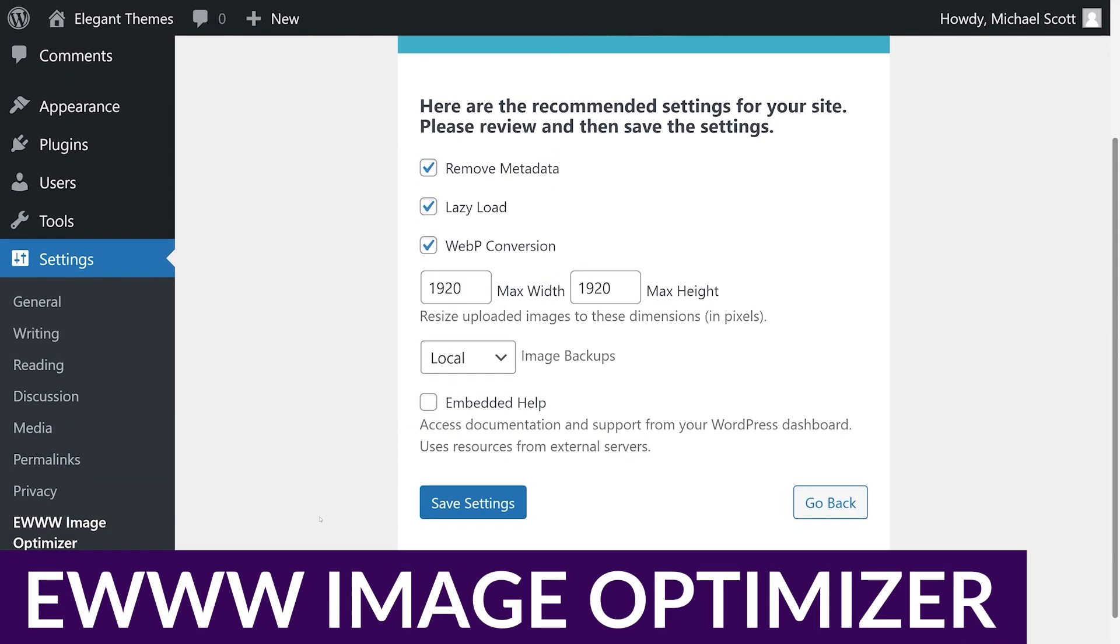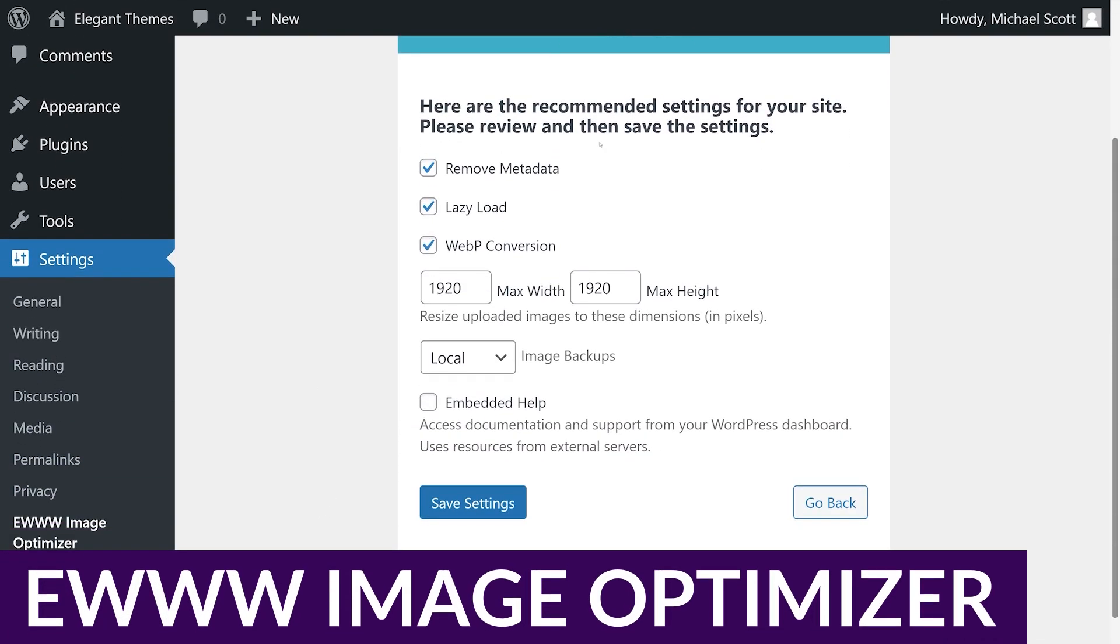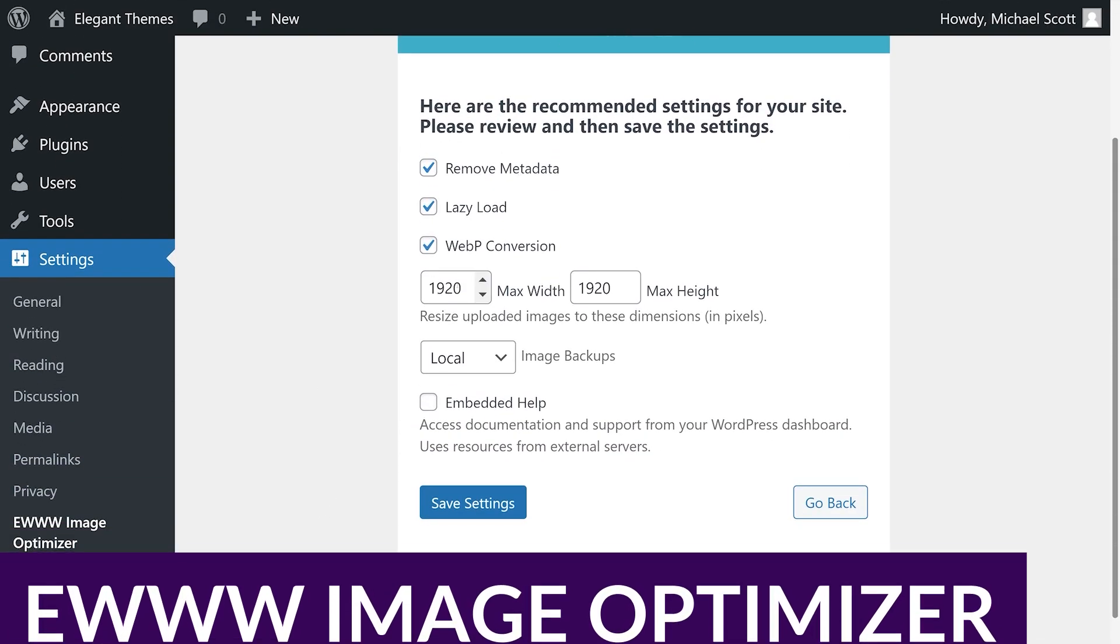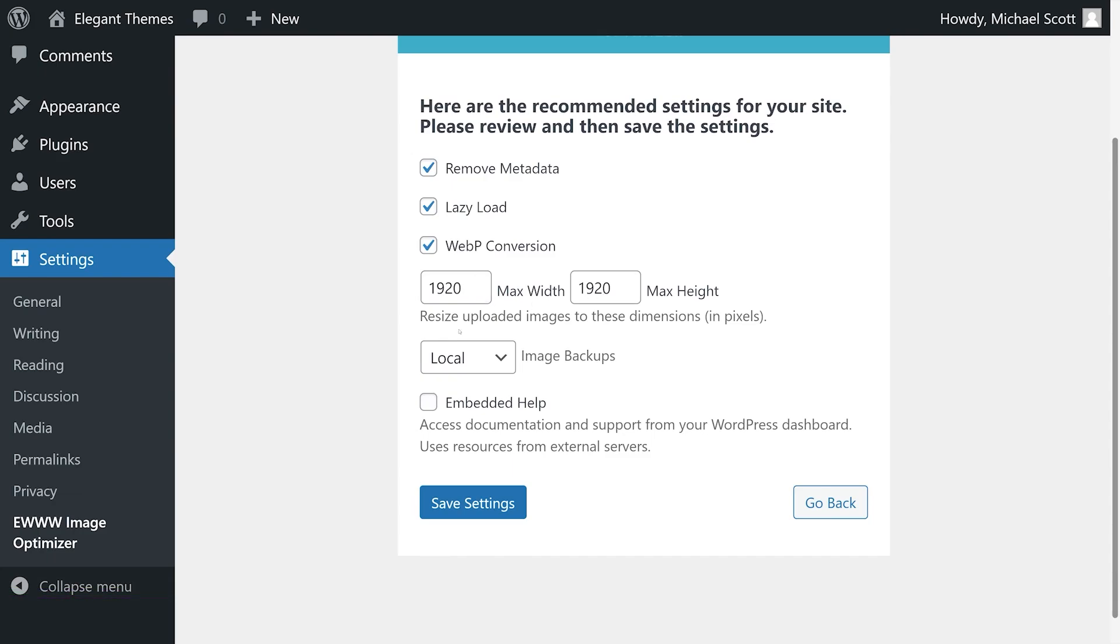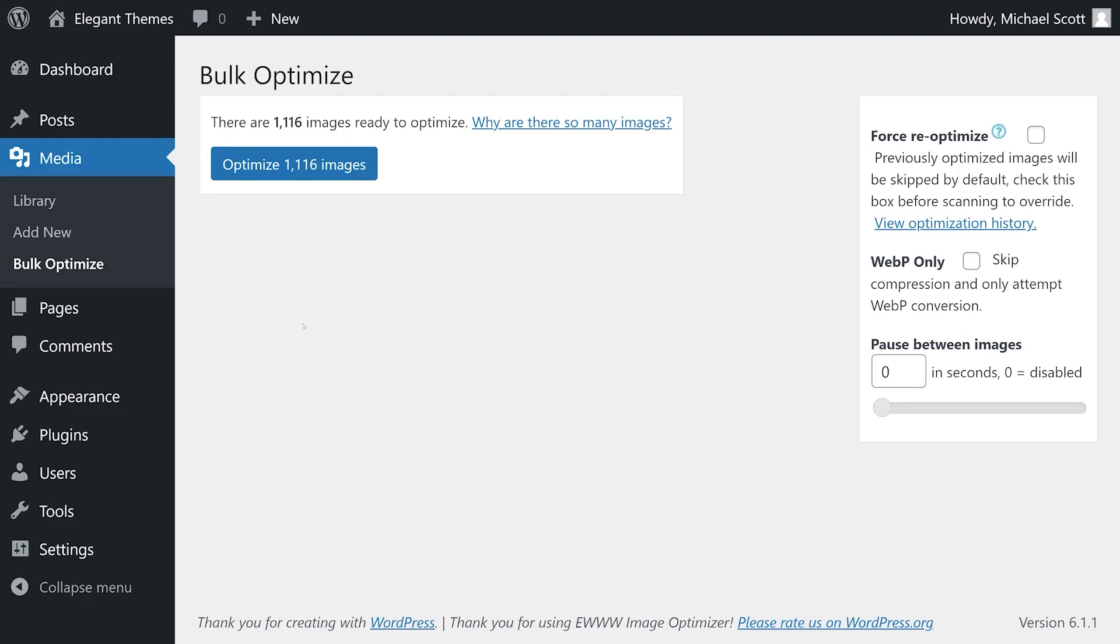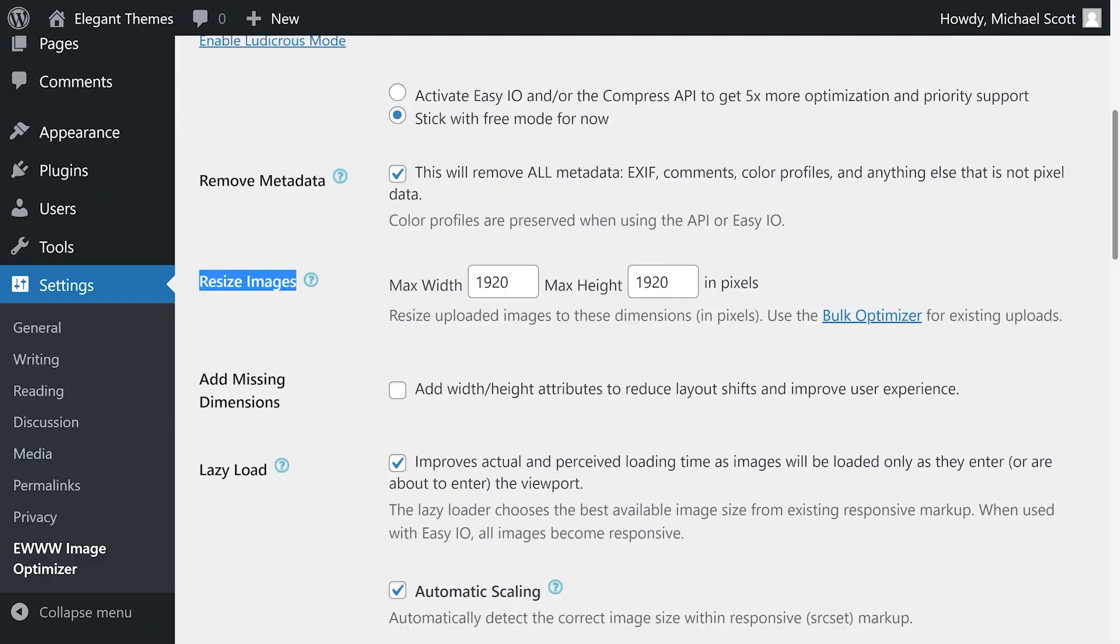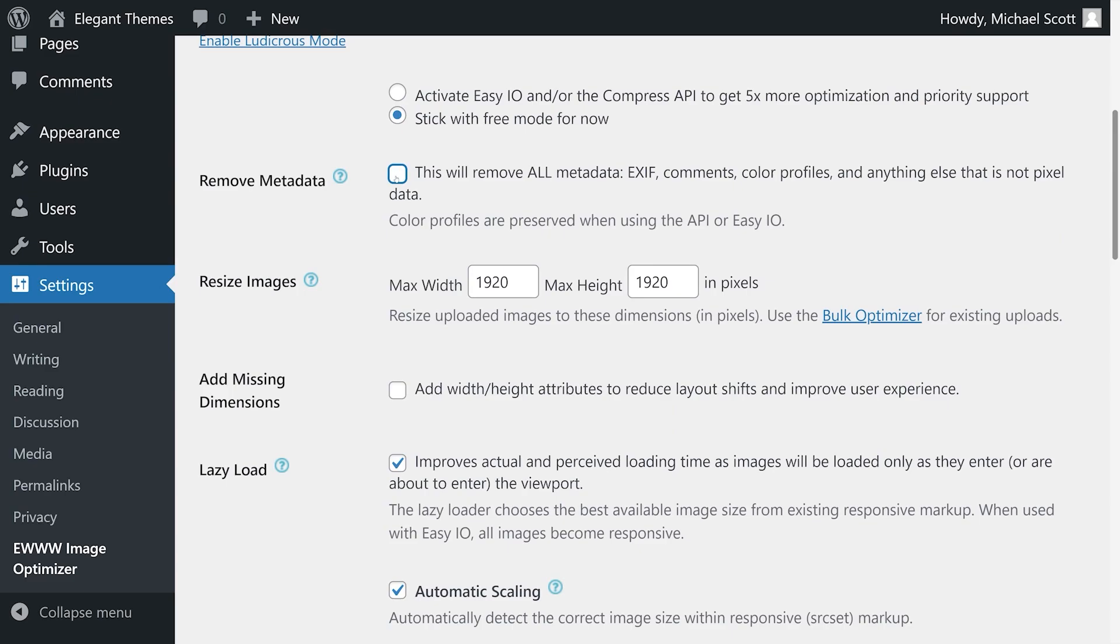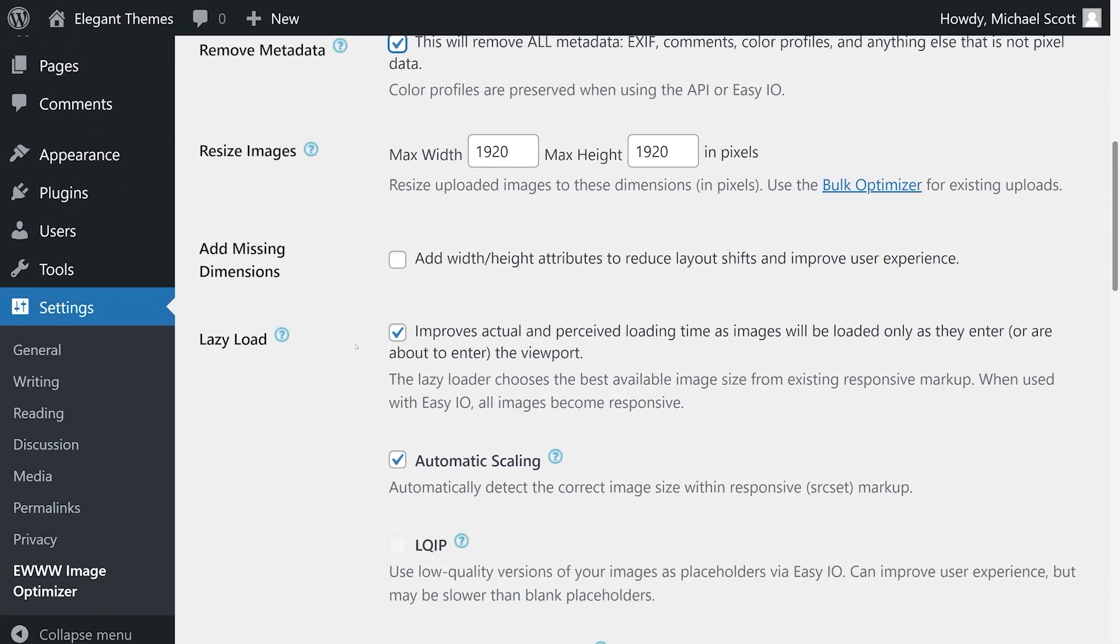And finally, we have the EWWW Image Optimizer. The EWWW Image Optimizer is one of many image optimization plugins that are available on the WordPress market, but it just happens to be one of the better solutions out there. Images can be a large part of your website's bloat and should be optimized for SEO and page speed. An automated approach using this plugin makes this sort of task effortless.